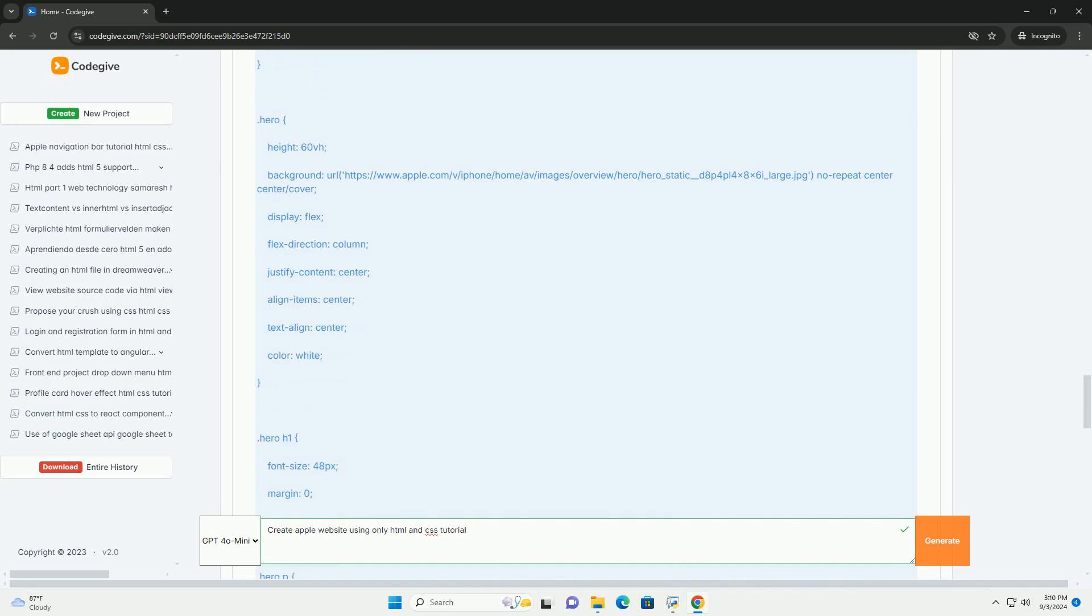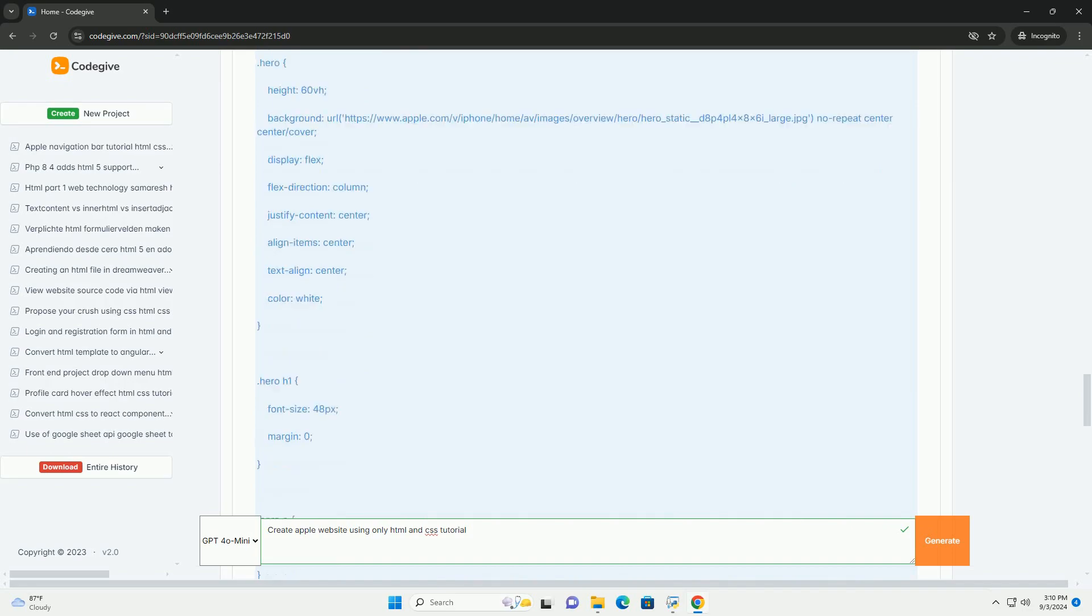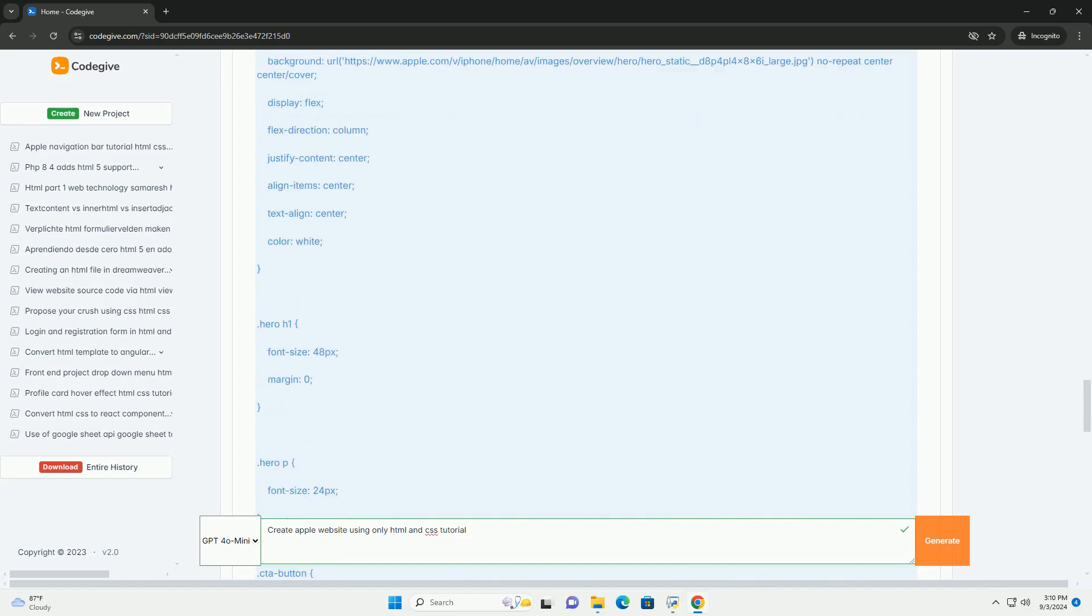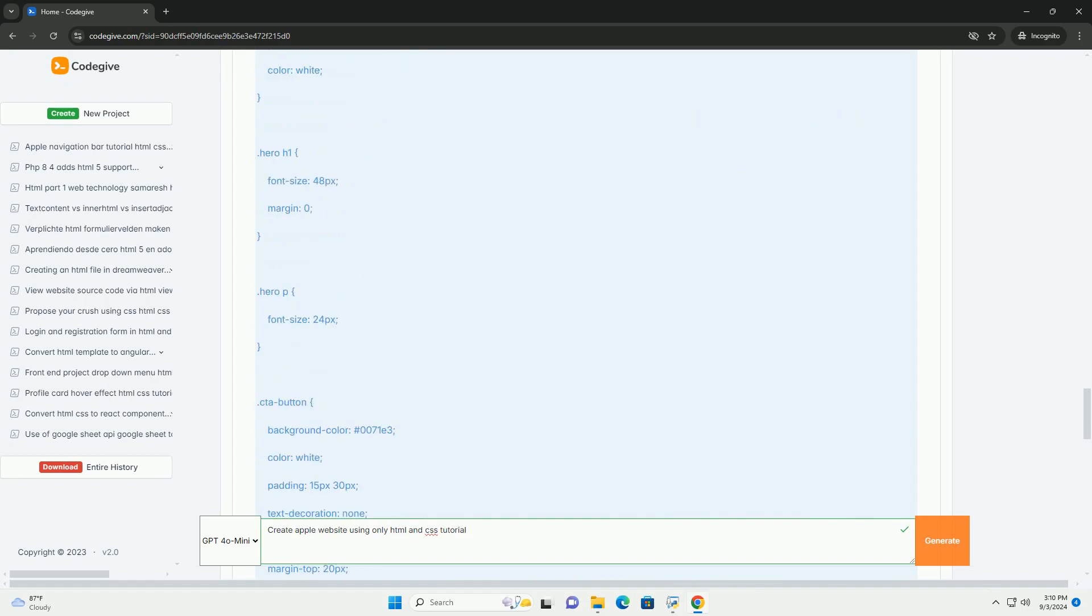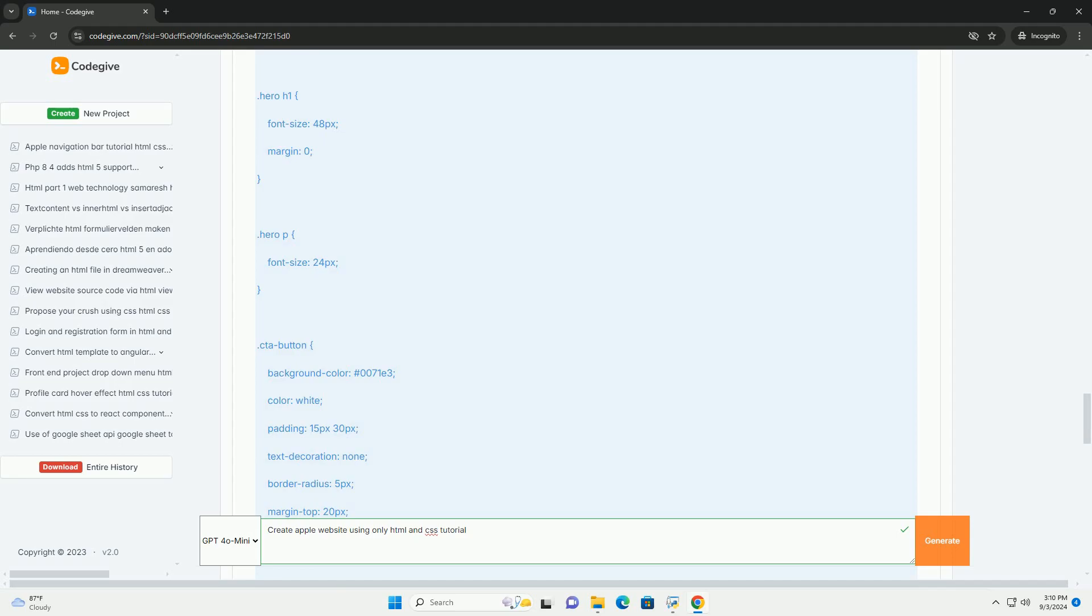By following these guidelines, you can create a visually appealing and functional website inspired by Apple's design philosophy.